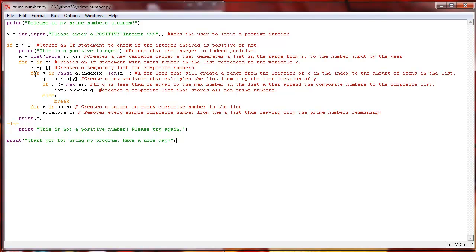And then we're going to take this Y here and then assign that every time it steps through the loop into a new range of where the A dot index of X is.